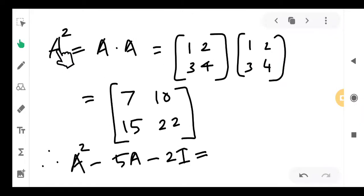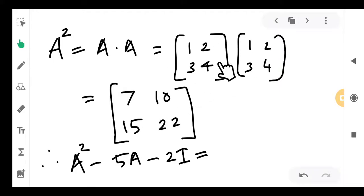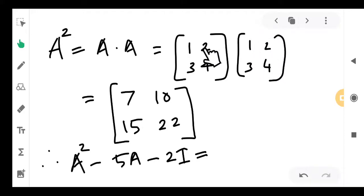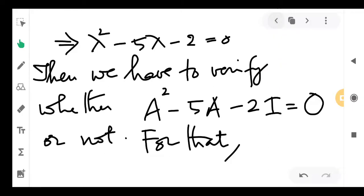First, compute A² by usual multiplication: A × A. We get 1×1 + 2×3 = 7; 1×2 + 2×4 = 10; 3×1 + 4×3 = 15; 3×2 + 4×4 = 22. So A² = [[7, 10], [15, 22]]. Now compute A² − 5A − 2I.